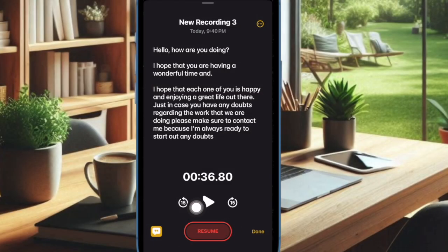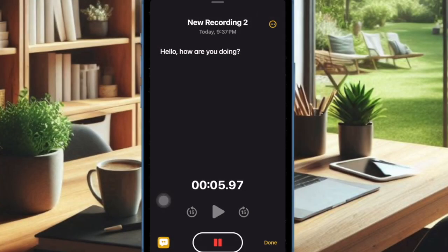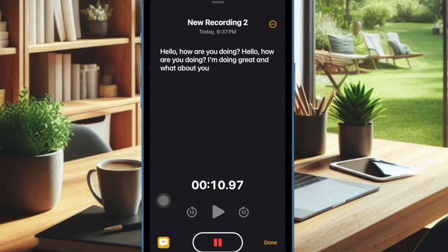Once you have finished your recording, make sure to tap on the Done option to save your recording along with the transcription. And that's how you can easily use the live audio transcription feature in the Apple Notes app.